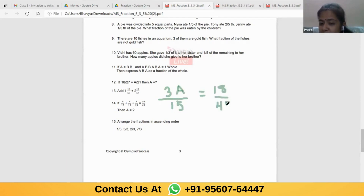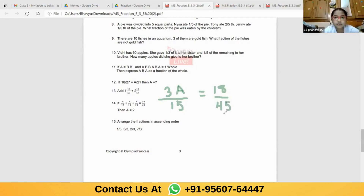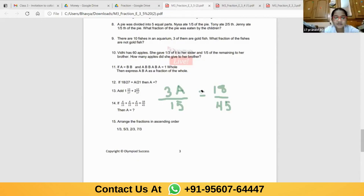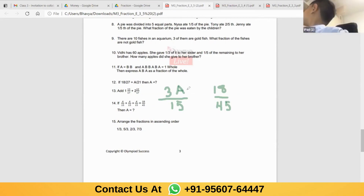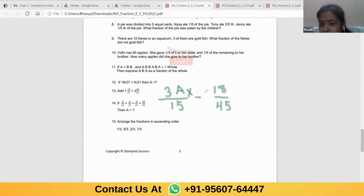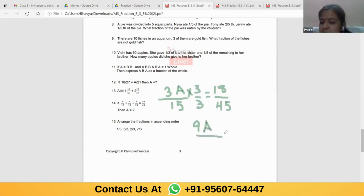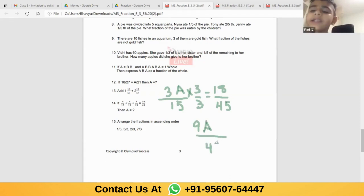It is 18 upon 45. Are you reducing 18 upon 45 and making the denominator 15 by reduction? What number can I multiply this fraction with so that both denominators become the same? Which number to multiply with 15 so that it becomes 45? When I multiply 3A upon 15 by 3, I get 9A upon 45. Yes, Pranavi, you are right. The answer is 2.